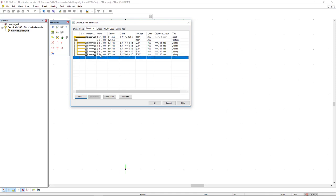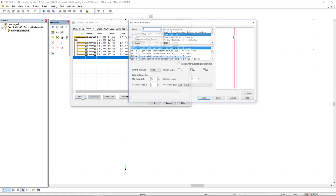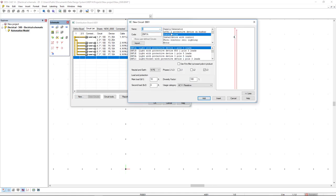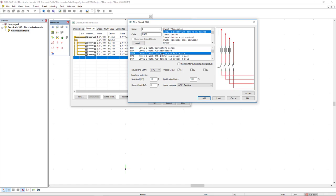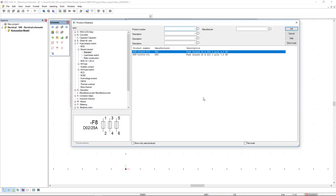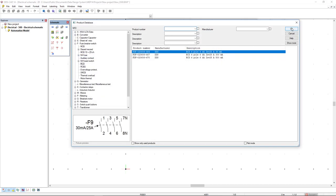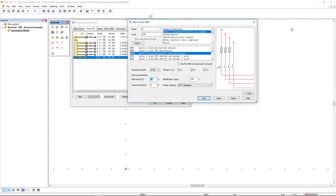Next, I will click on the new button once more to add another level 2 protective device on busbar. Right now I will insert protective and RCD device and change the load again to 25 and click add. OK for the fuse and for the RCD.